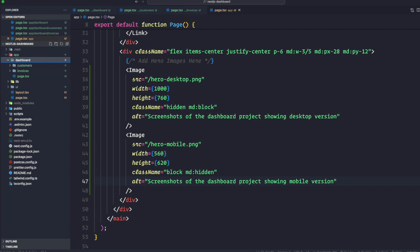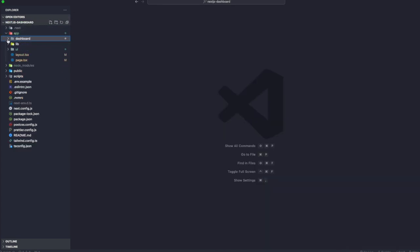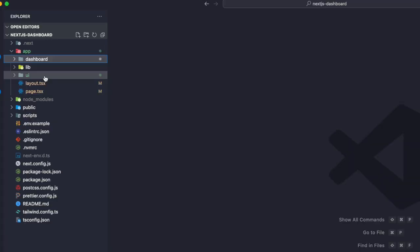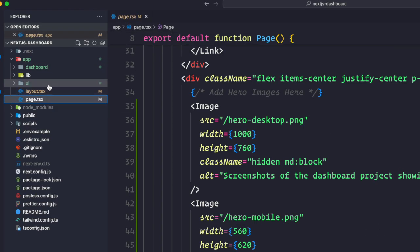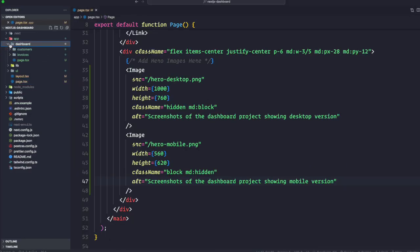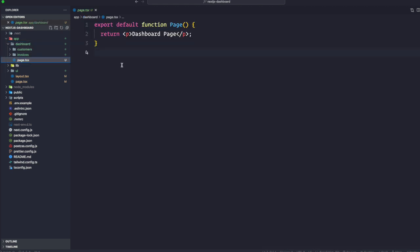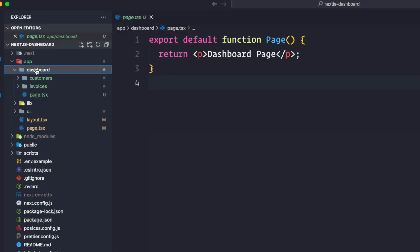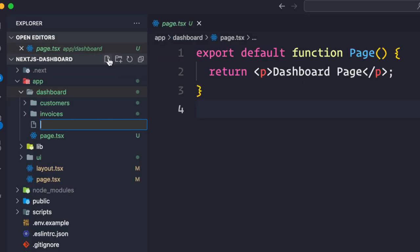Now let's talk about the dashboard layout. In Next.js you can use a special layout.tsx file to create UI that's shared between multiple pages. Let's create a layout for the dashboard pages. In the app directory you already have a page.tsx and layout.tsx at the root level. We can create the same for dashboard — a layout that would be shared between customers and invoices.